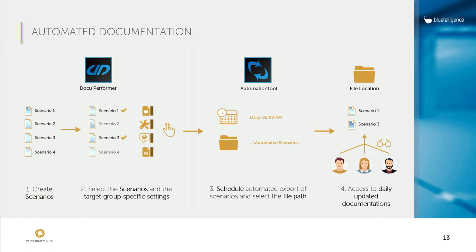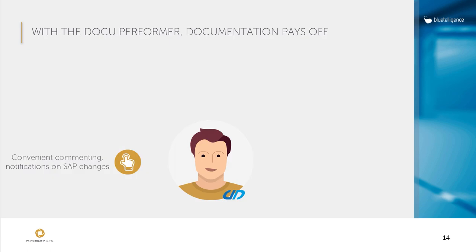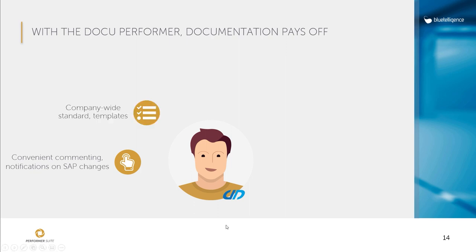Let's summarize what I have shown you. I have demonstrated to you that you can create documentation at the push of a button and at the same time enrich this documentation with further knowledge. So the problem of high effort is solved already. Company-wide templates can also be used to make work with DocuPerformer more efficient. New scenarios do not have to be designed and built from scratch but are based on scenario templates. This standardizes the whole process and makes it easier to check whether certain changes have been made to the objects.